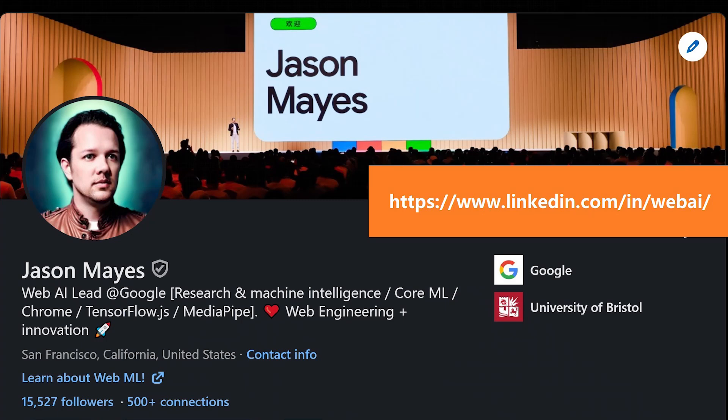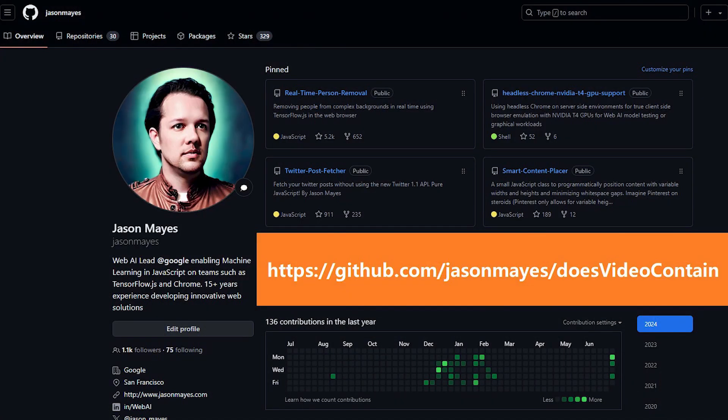Please do stay in touch with me over on LinkedIn if you want to see my future demos and my thoughts on web AI going forwards. And of course, do check out the code on GitHub and CodePen to have a play for yourself. Thank you very much, and I'll see you next time.